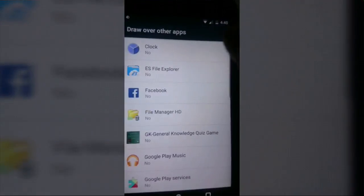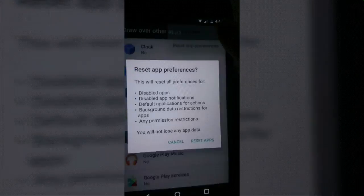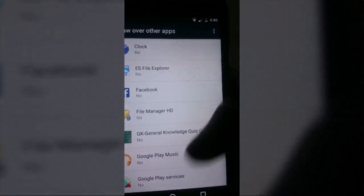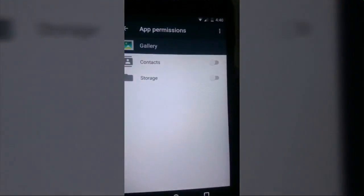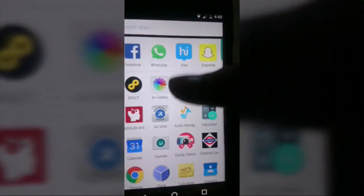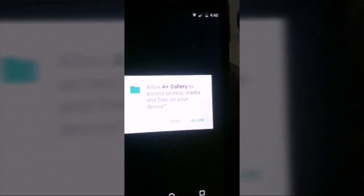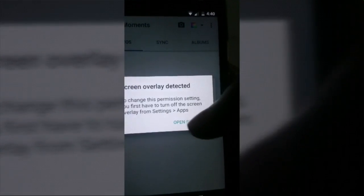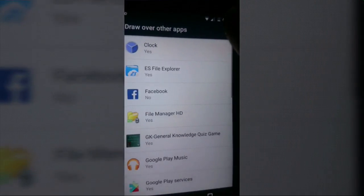I reset everything to default settings but it also didn't help me. I don't know what the issue is. I searched Google and all other available sources, and I tried third-party apps too. As you can see, it again shows the same issue.